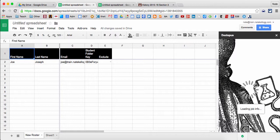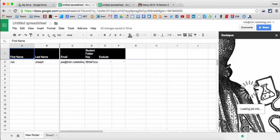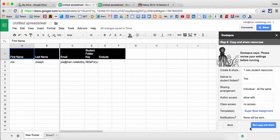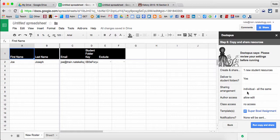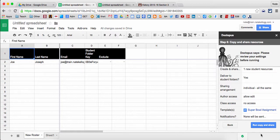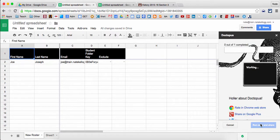So now it wants to just double check that everything is correct, that we've made the choices that we want to make and that we're ready to share the documents. And I'll show you on the student side what this will look like in just a second. So here I'm going to review. Yes, it looks good. Let's run the copy and it can show me what my progress is.